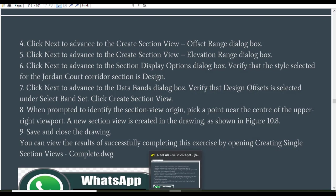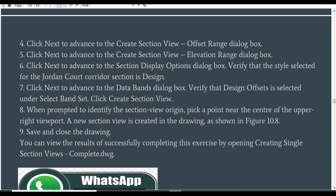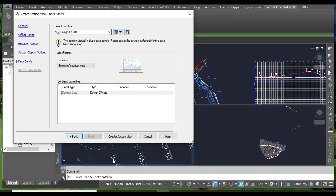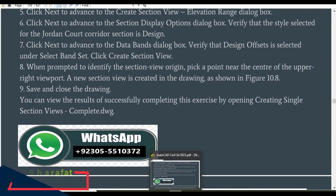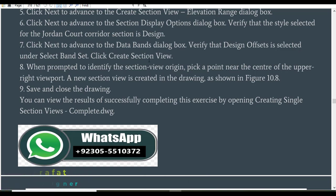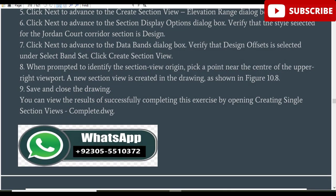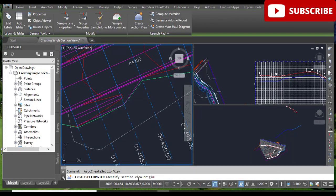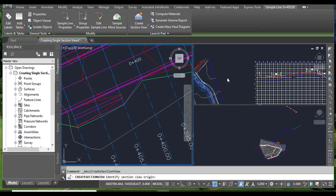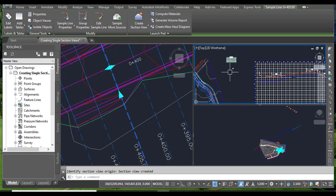Step number seven: click Next to advance to the Data Bands dialog box. Verify that the style selected for the Jordan Court corridor section is 'Design' and that 'Design Offset' is selected under the selected sources. Now click 'Create Section View'. Step number eight: when prompted to identify the section view origin, select an empty space in the right viewport and click. You can now see a cross section of station 405.